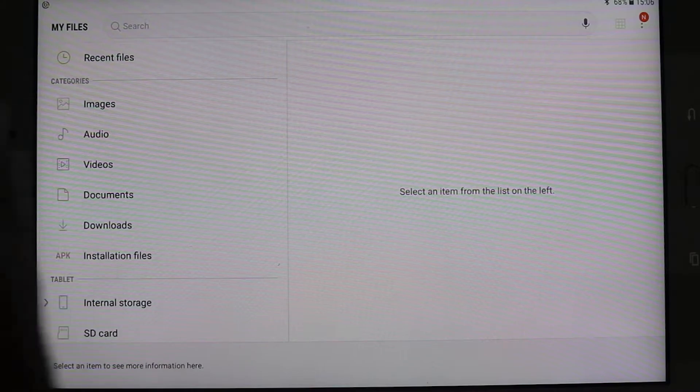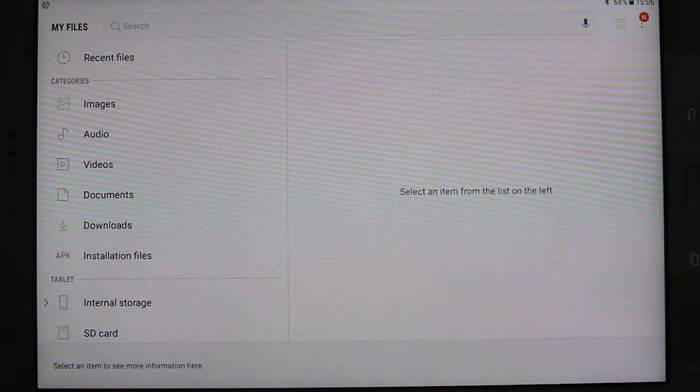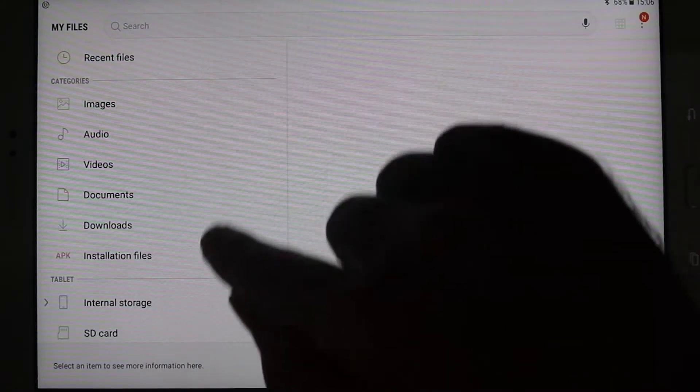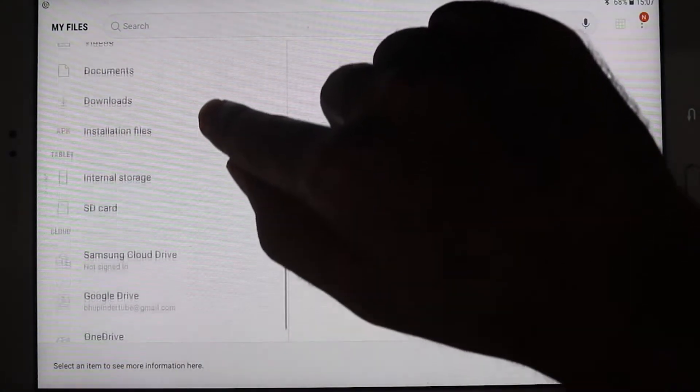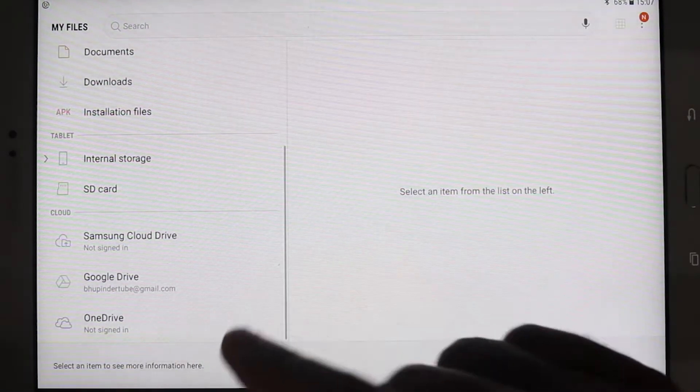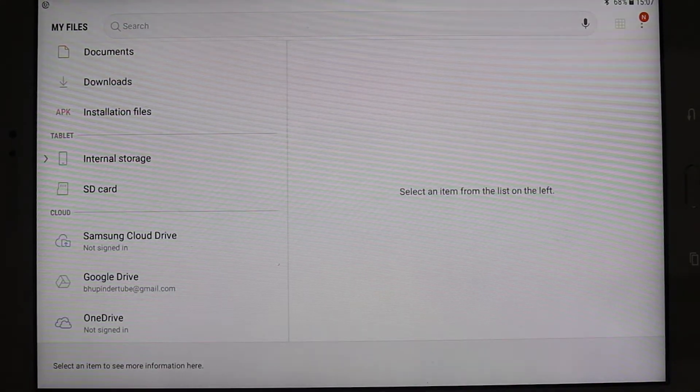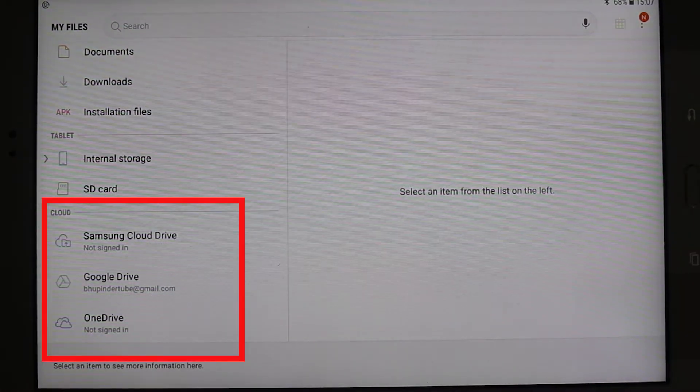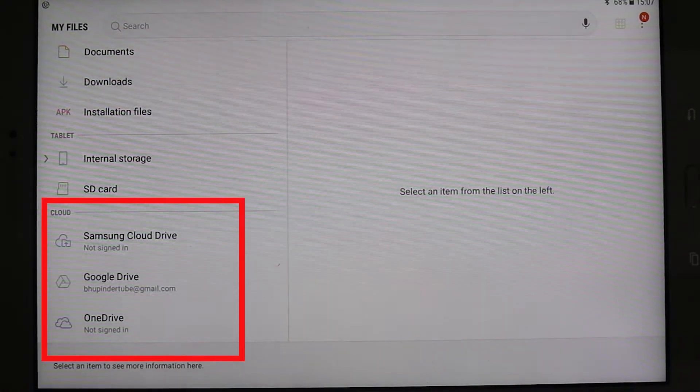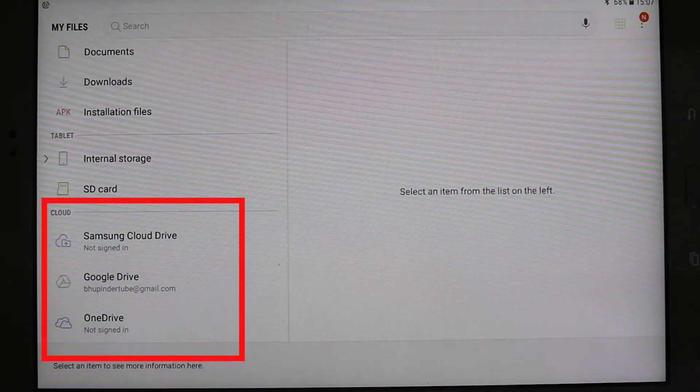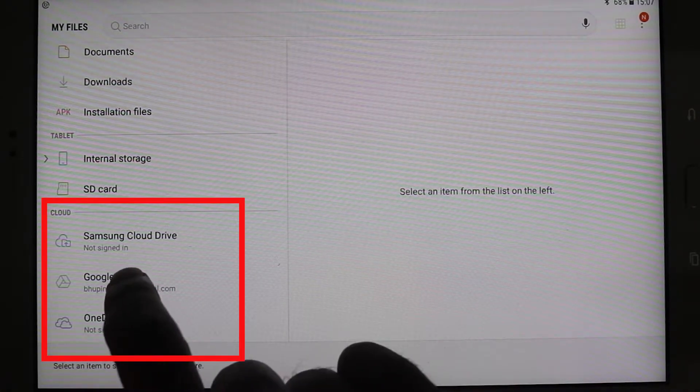So you select that, and to the left-hand side, you can see different options, and if you scroll down, there are cloud options, and in the cloud, you need to select your Google Drive cloud.